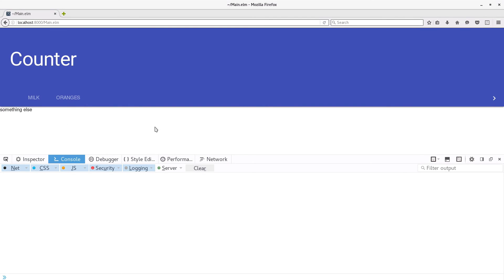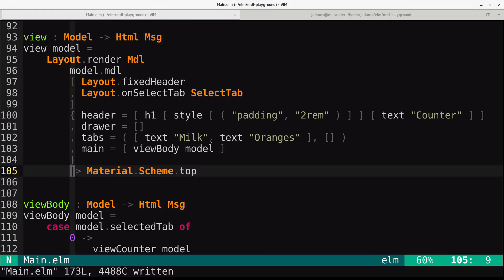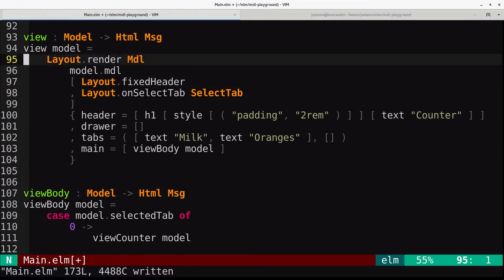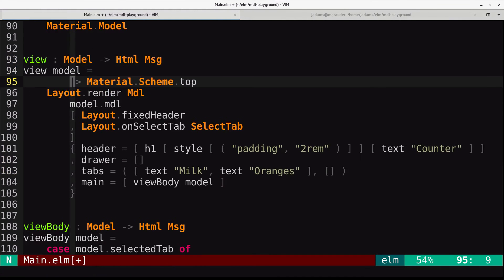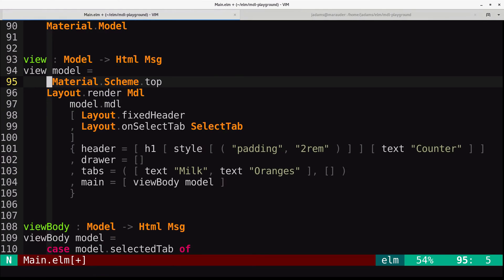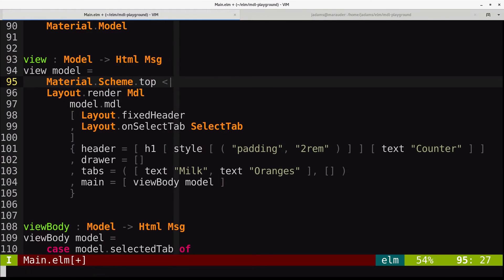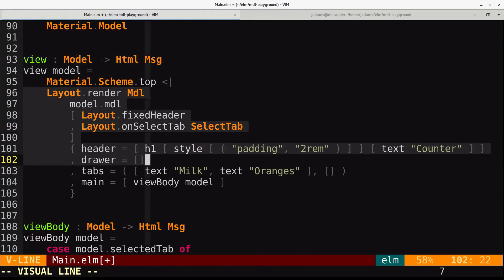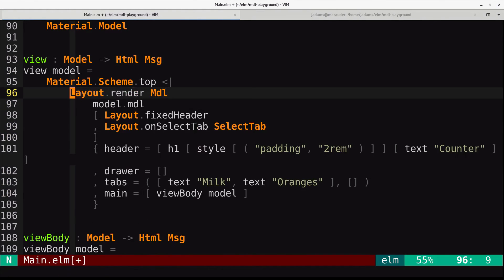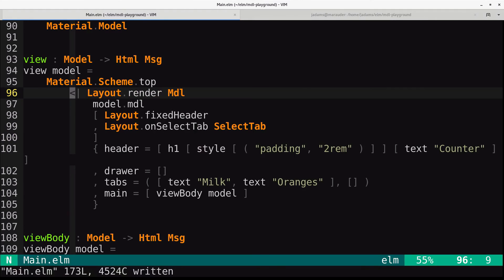And actually, I think a nicer way to do this, since it's called top, I kind of prefer to do this. So let's do material.scheme.top and pipe this in that way. That way it's at the top, and that kind of represents where it is.